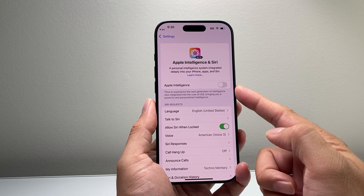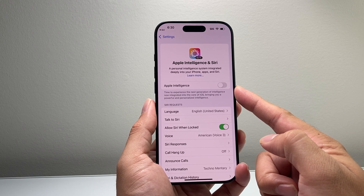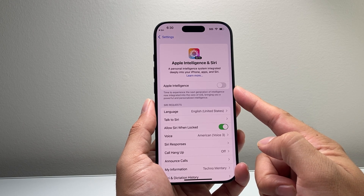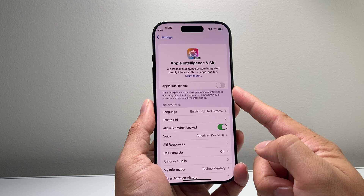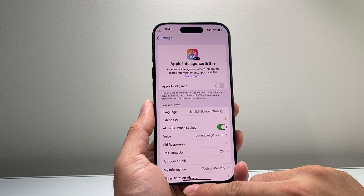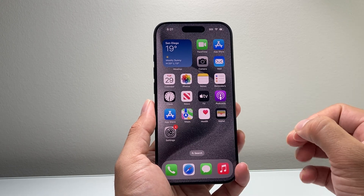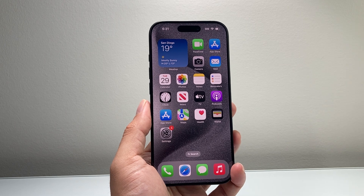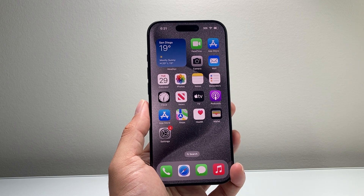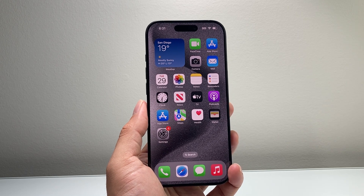But that's how you can turn off and disable Apple Intelligence on iOS 18. I hope this video was helpful. If so, please consider hitting the like and subscribe button for more tips and tricks for your iPhone and other iOS devices. We'll see you guys next time.